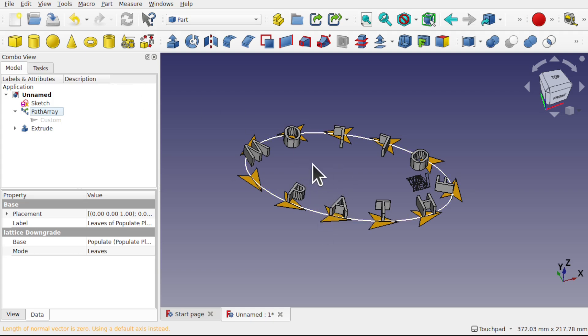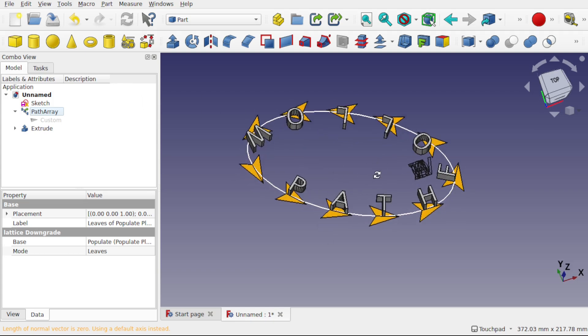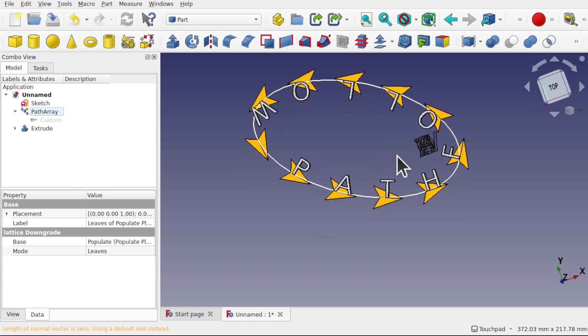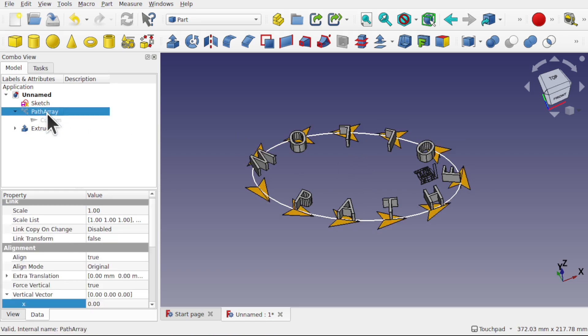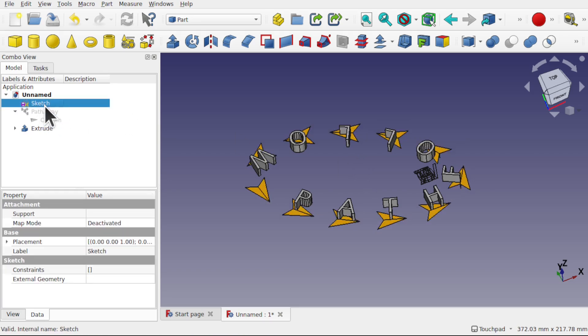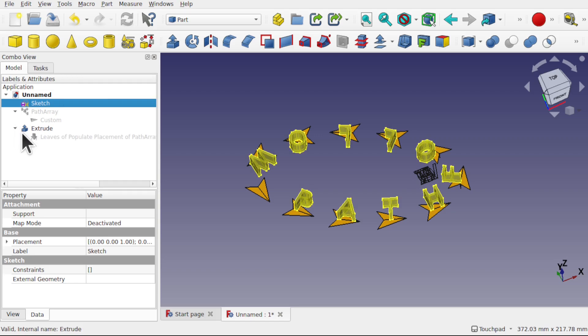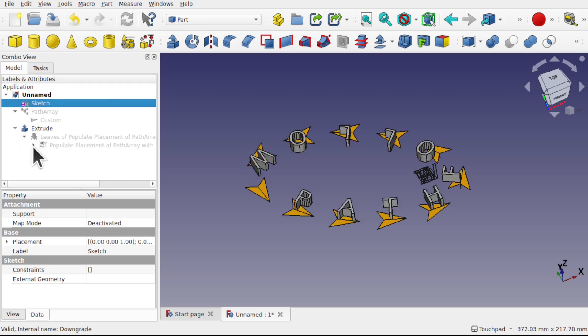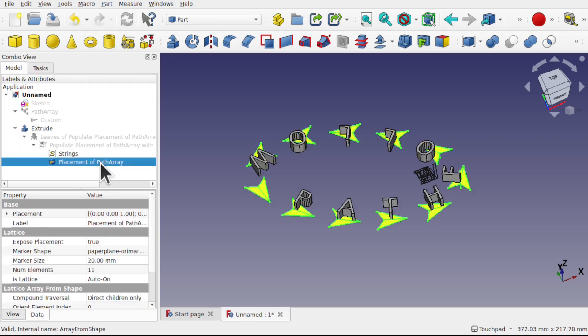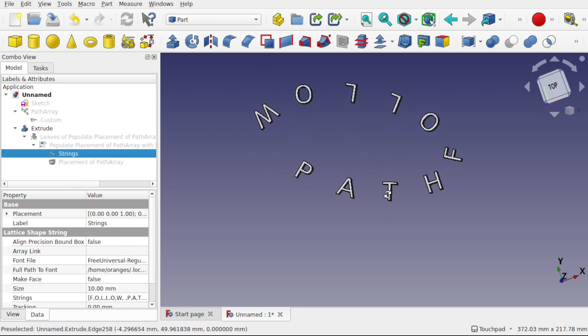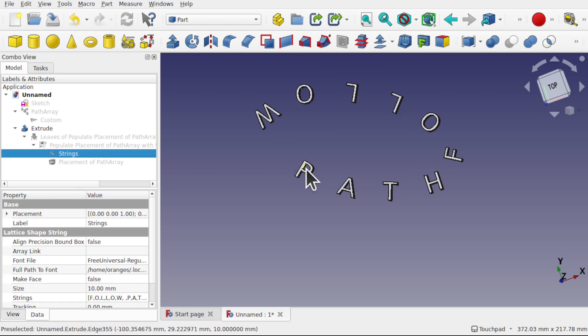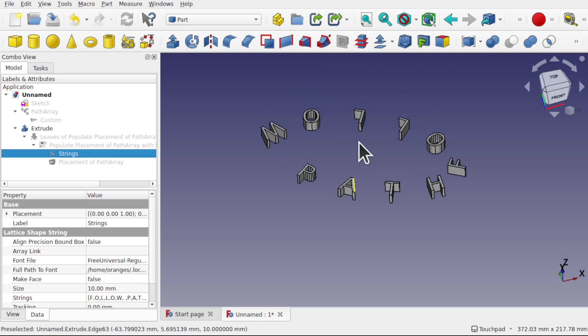So that's now extruded that object. We can hide the path array and the sketch and the original placement of path array and the strings from screen. And now we have the text following a path which has been extruded.